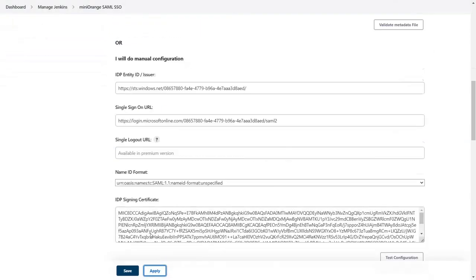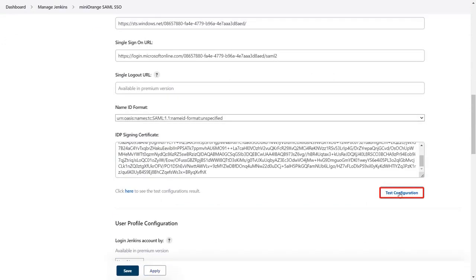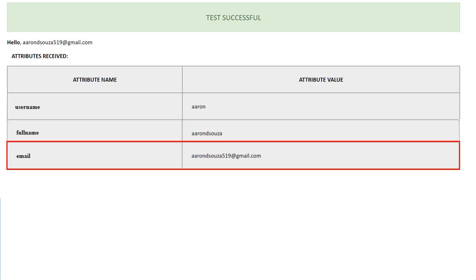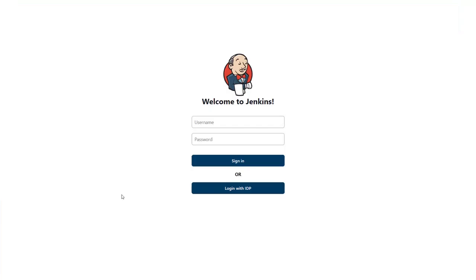Scroll down and click on test configuration. Then click here to see the test configuration. As you can see, profile details of the user like username, full name and email are synced through SSO. You will get to see SSO button on the Jenkins login page.